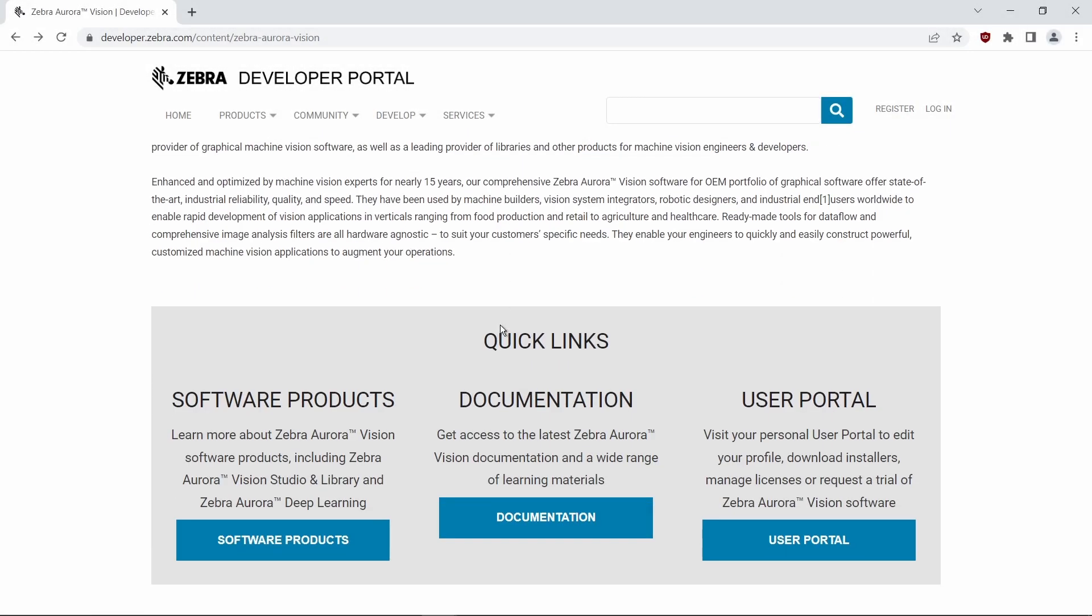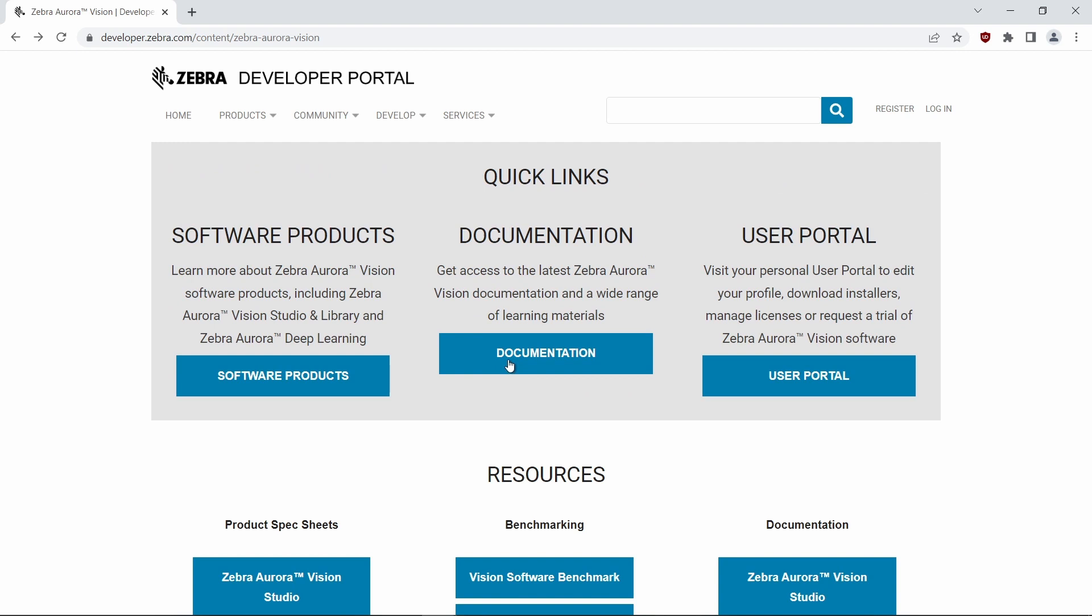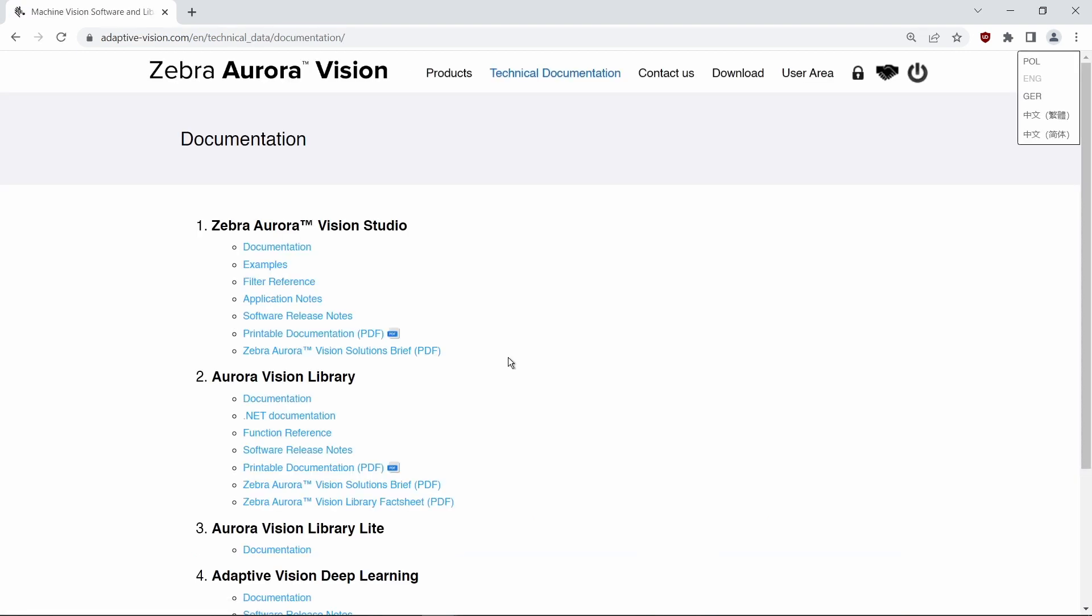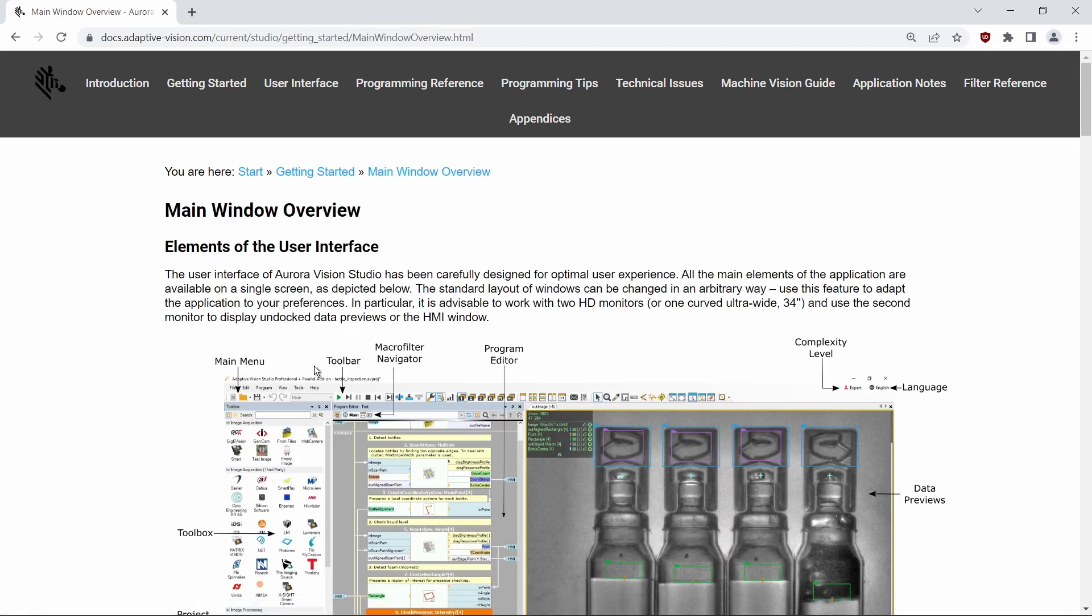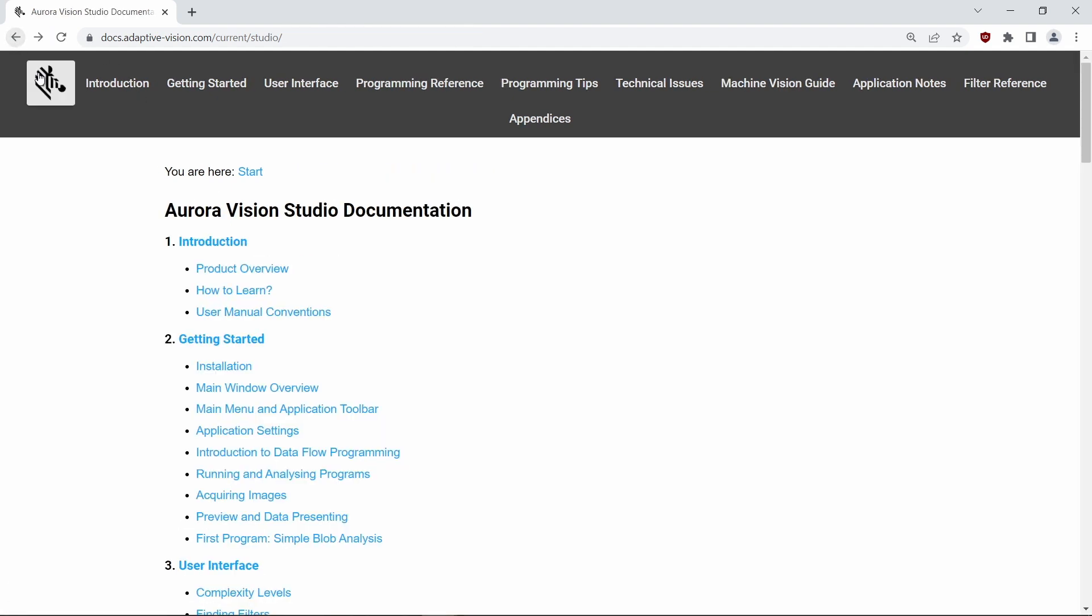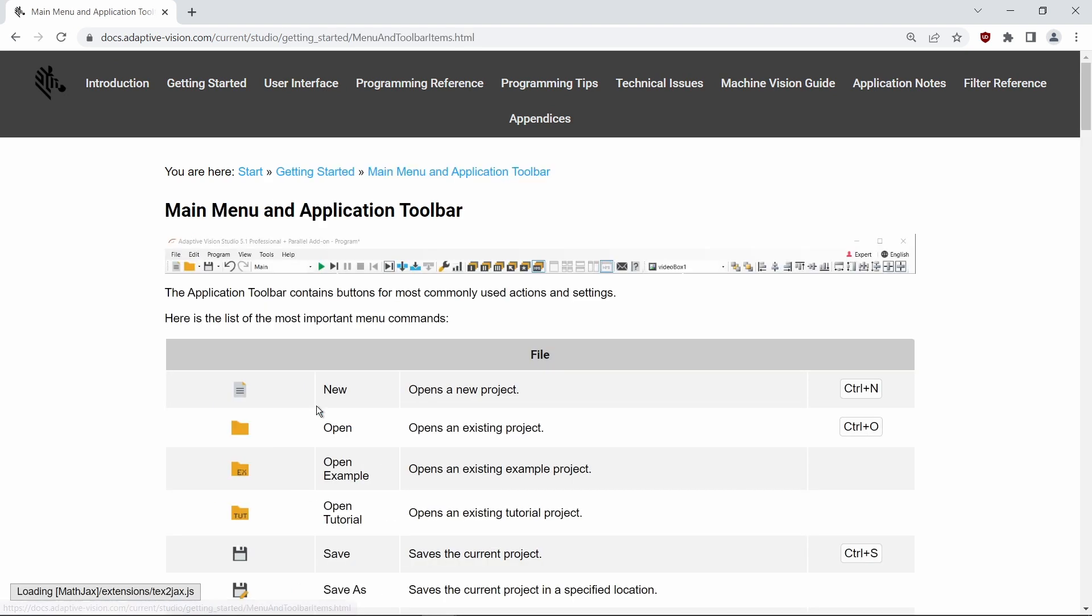If you want to learn more, please take a look at our technical documentation available at Zebra AuroraVision developer portal. You can find links to the sections of the documentation relevant to this tutorial in the video description below.